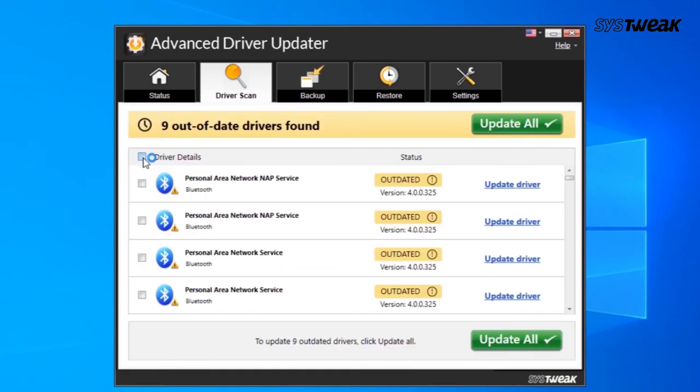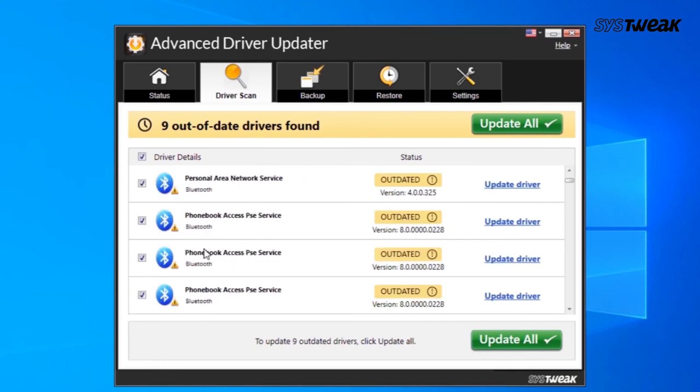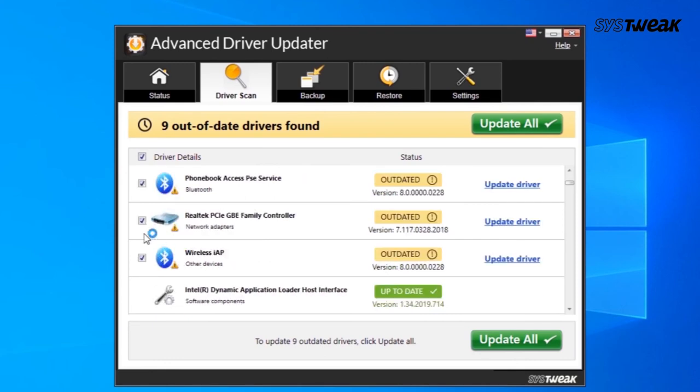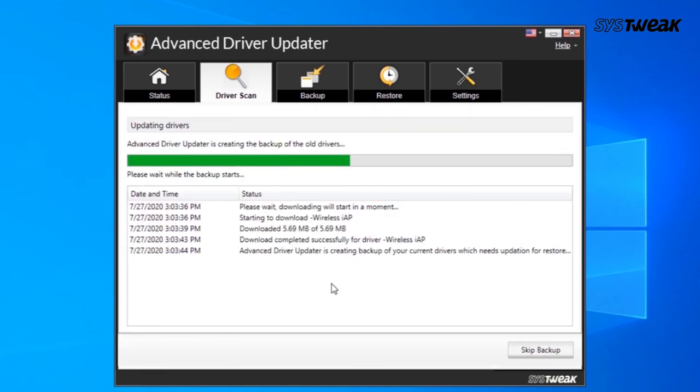Click the checkbox at the top to select all detected drivers. You can also uncheck any driver which you don't wish to update. Then wait for the process to get completed.